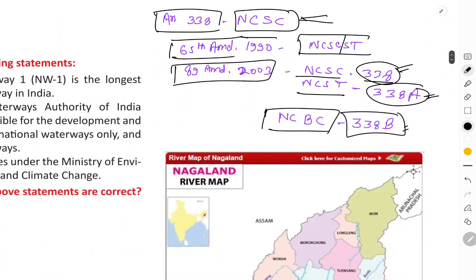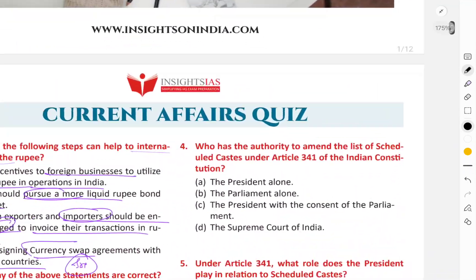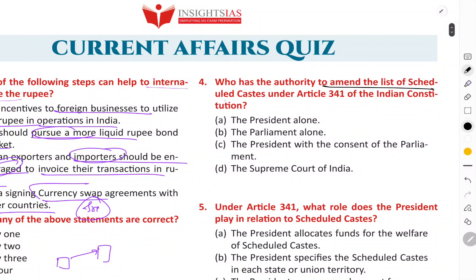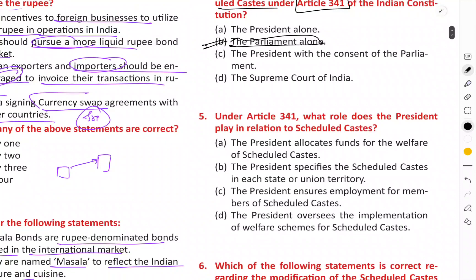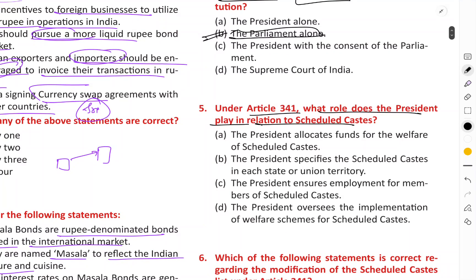Now, who has the authority to amend the list of Scheduled Castes under Article 341? The president will notify, but who has the authority to modify the list — to include or exclude — are these things done? These will be done by the Parliament. The president is the titular head; all executive decisions are taken in the name of the president, but the president has no special independent role. The right answer is B — the president specifies the Scheduled Castes in each state and union territory.